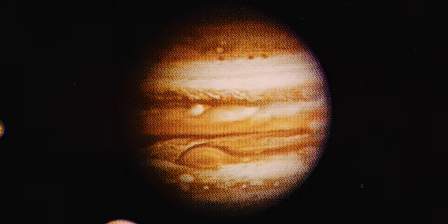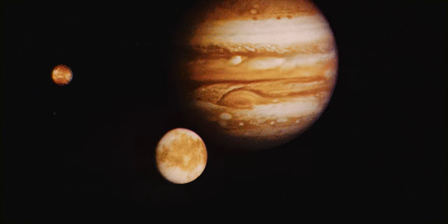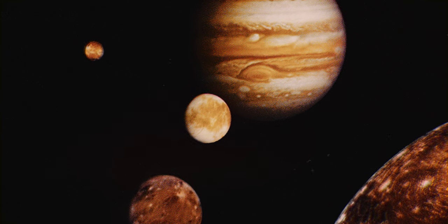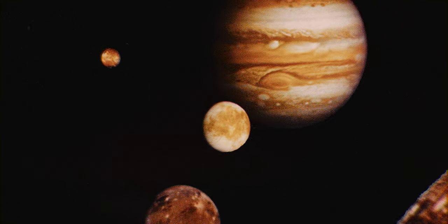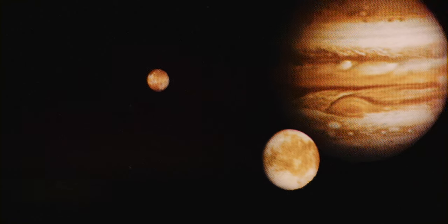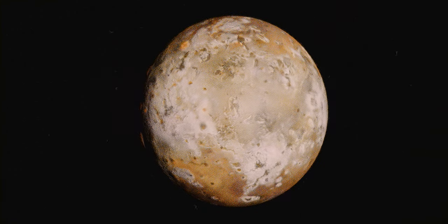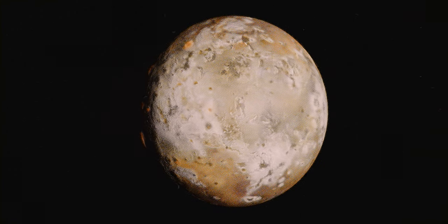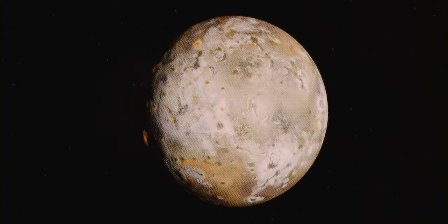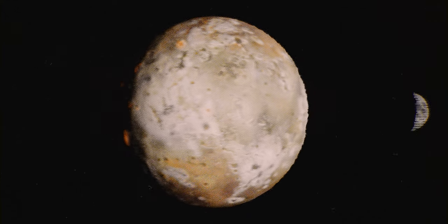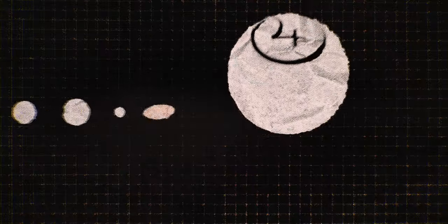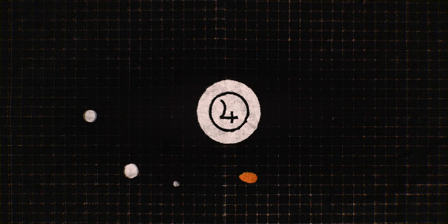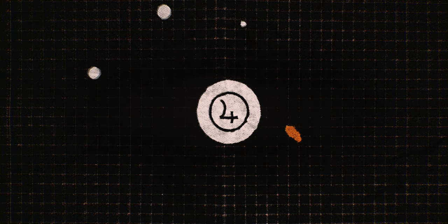Jupiter may be dramatic and photogenic, but during our visits, its satellites were surely fighting for our attention. Io, the closest of the Galilean satellites to Jupiter, is an active volcanic world somewhat bigger than our moon. Io's volcanic activity is initiated by friction caused by the gravitational pull between Jupiter on one side and the Galilean satellites on the other.